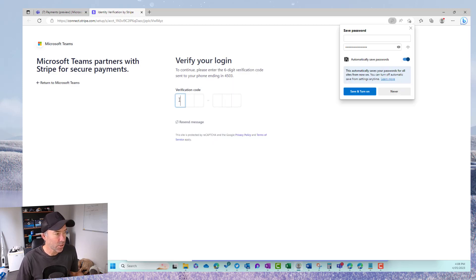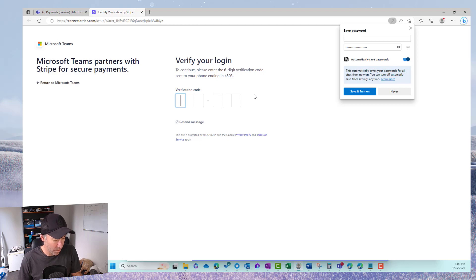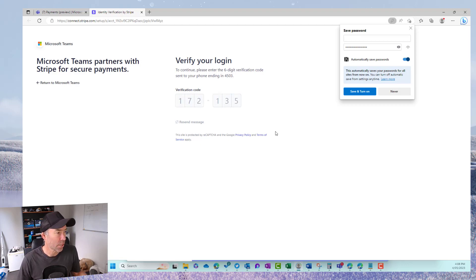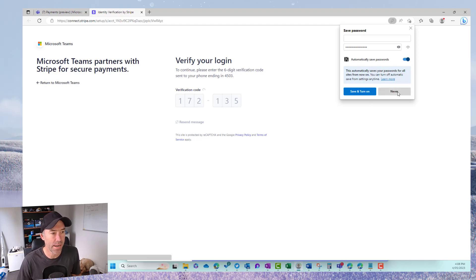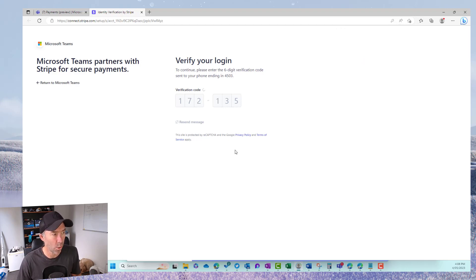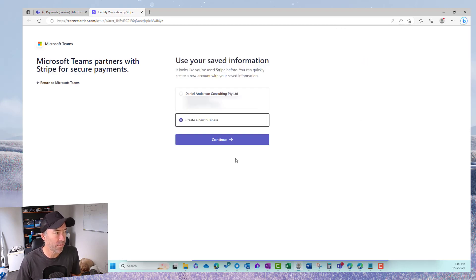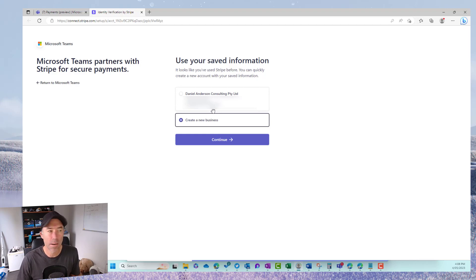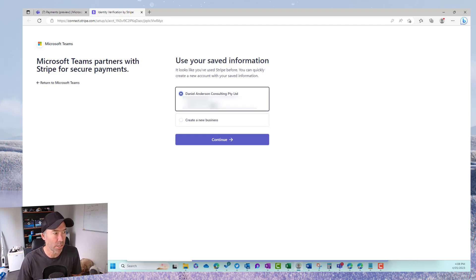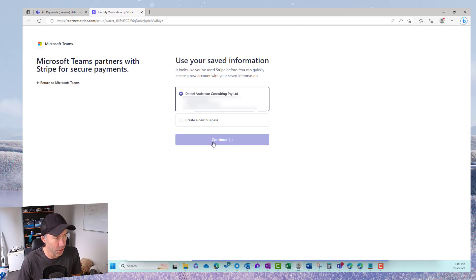So first of all it's going to send me a text message. So let me just pop in the code right here like so and then that is then going to verify myself and there we've got my information. All right so I've already got this all set up and I'm going to hit continue.